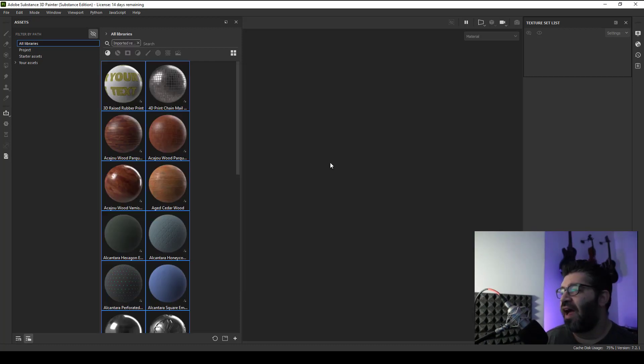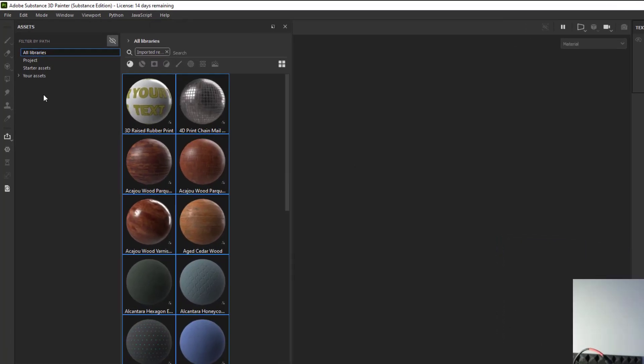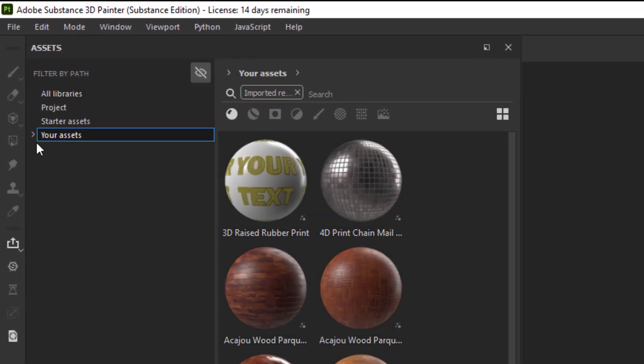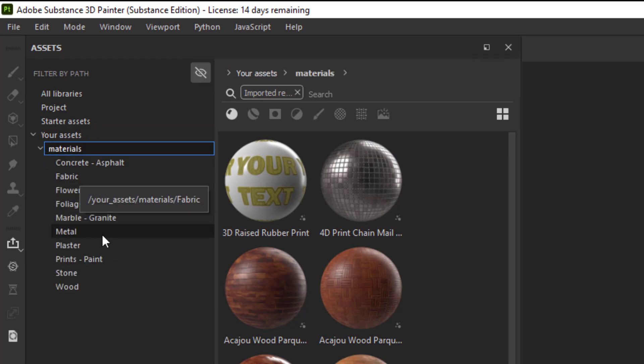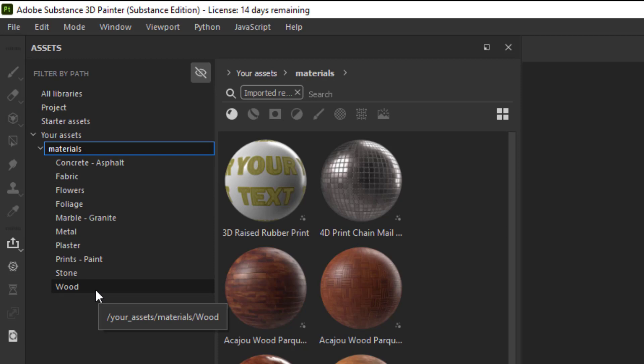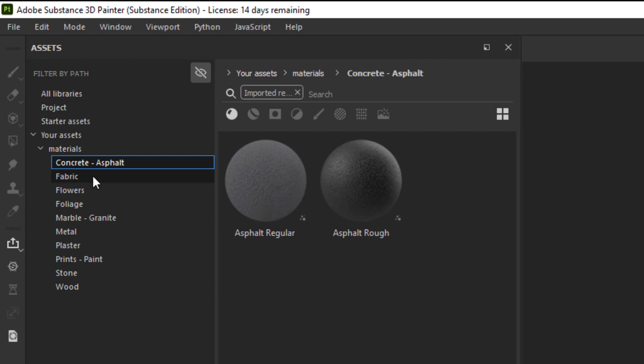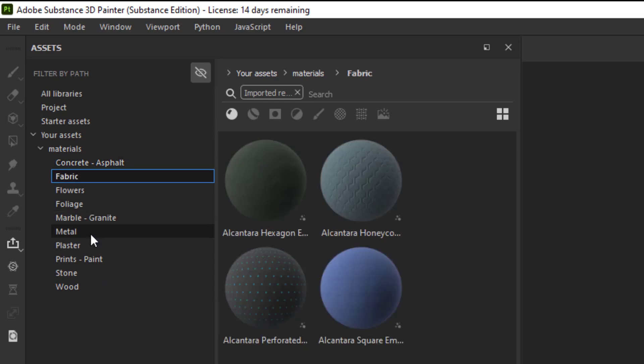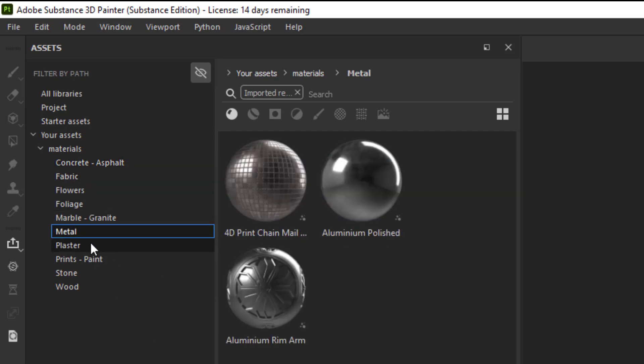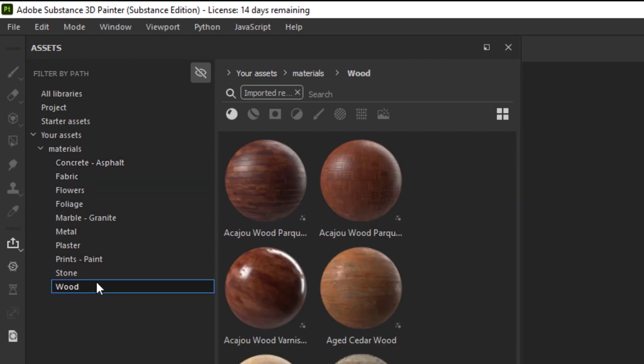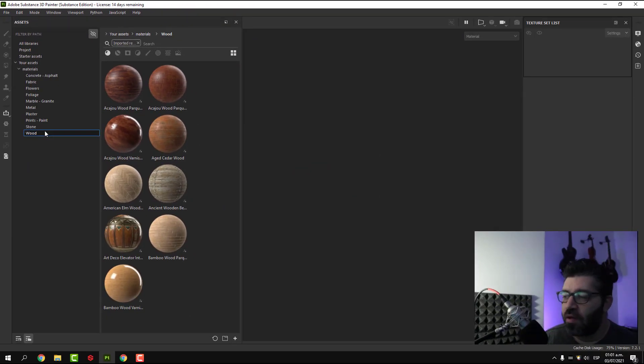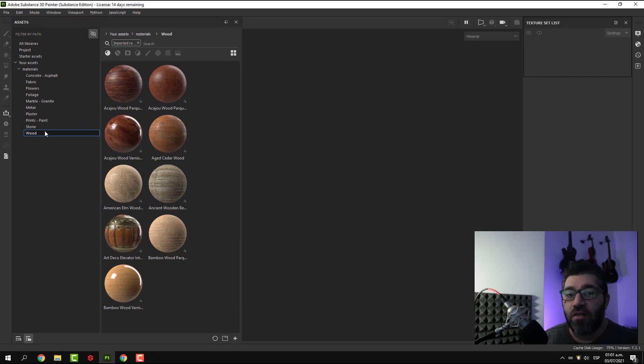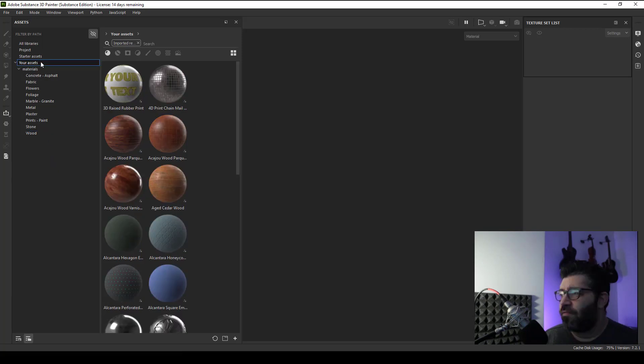When the task is done, you can go to your assets and you will find the material subfolder with a lot of subfolders that Adobe Substance 3D Painter created automatically. You will find concrete, fabric, metal, plaster, and every kind of material that you have will create a new subfolder.